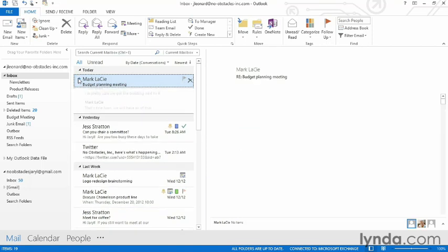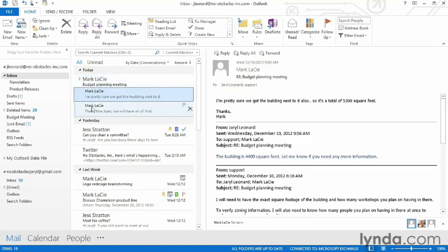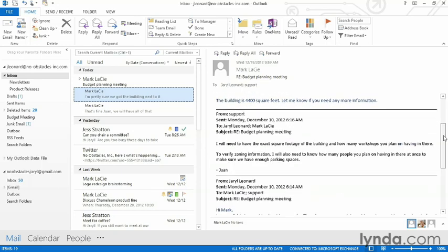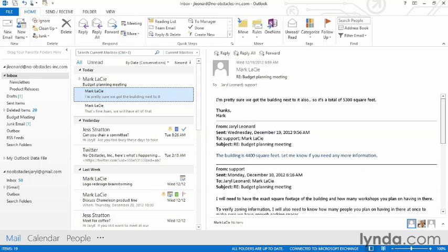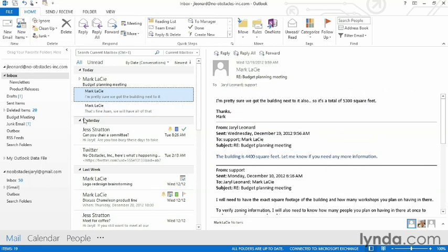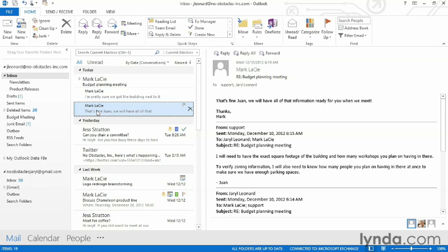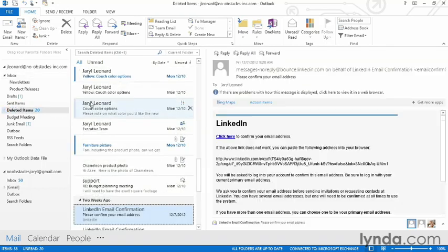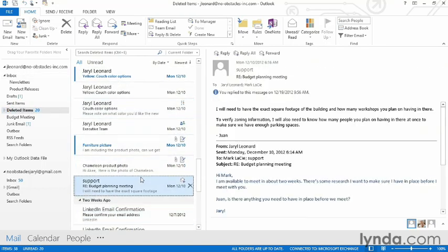Now if I expand this view, this conversation is much smaller because all the text that's already been quoted is all included in this email and the one below it. In my deleted items, it's removed a lot of those same messages with redundant text. So that's conversation clean up.